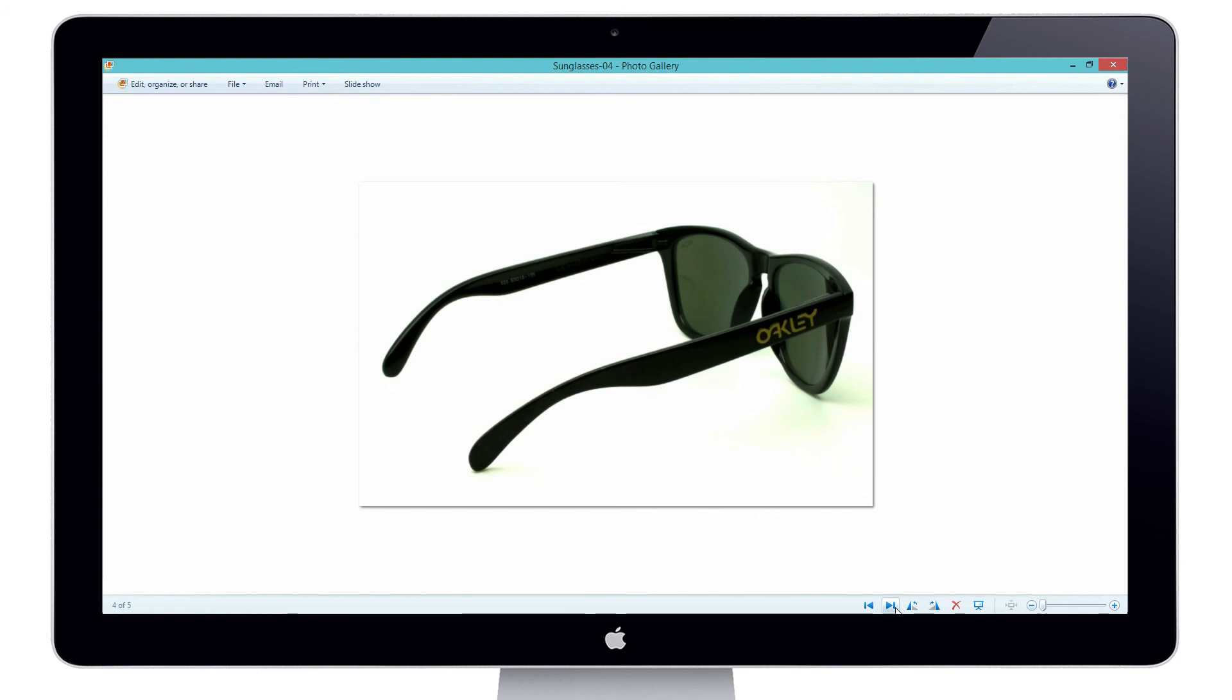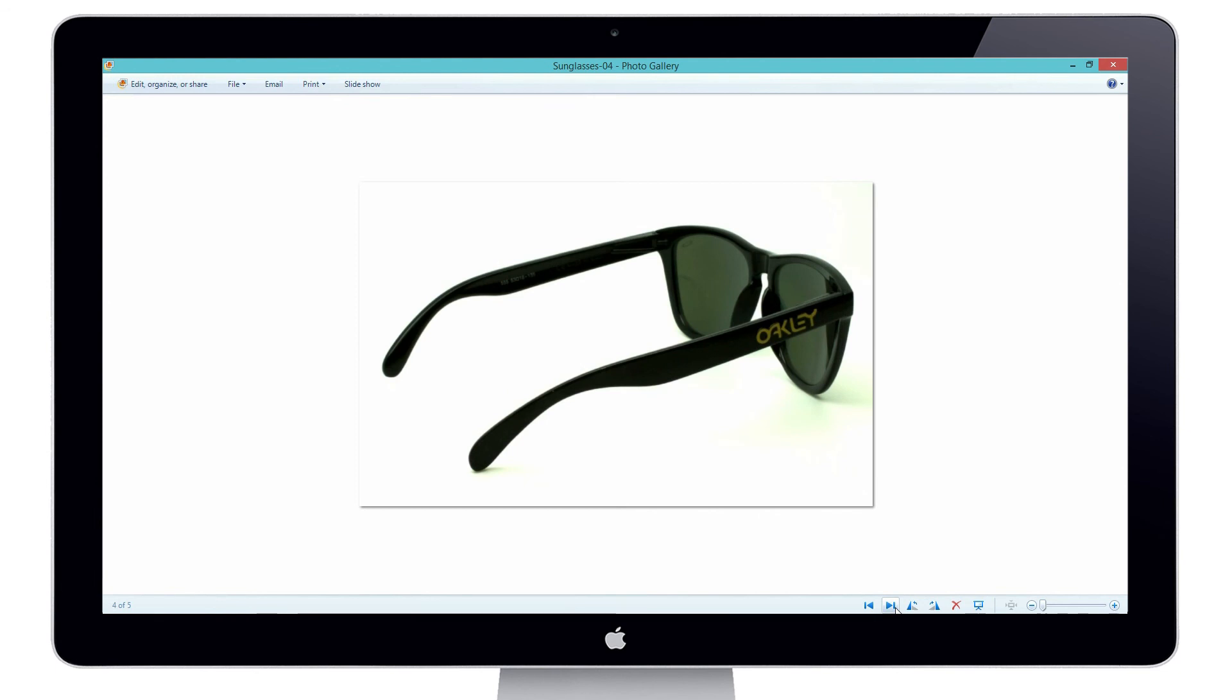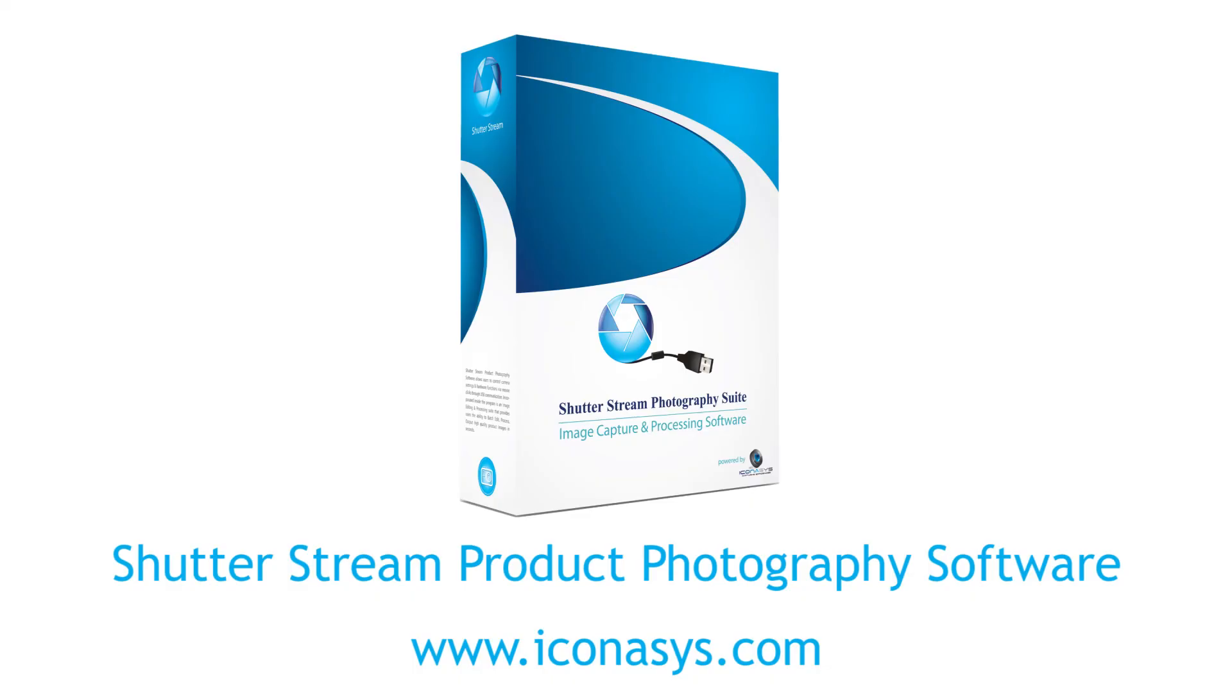Shutterstream is a great tool that's going to save your business a lot of time and effort when shooting your product images in house.